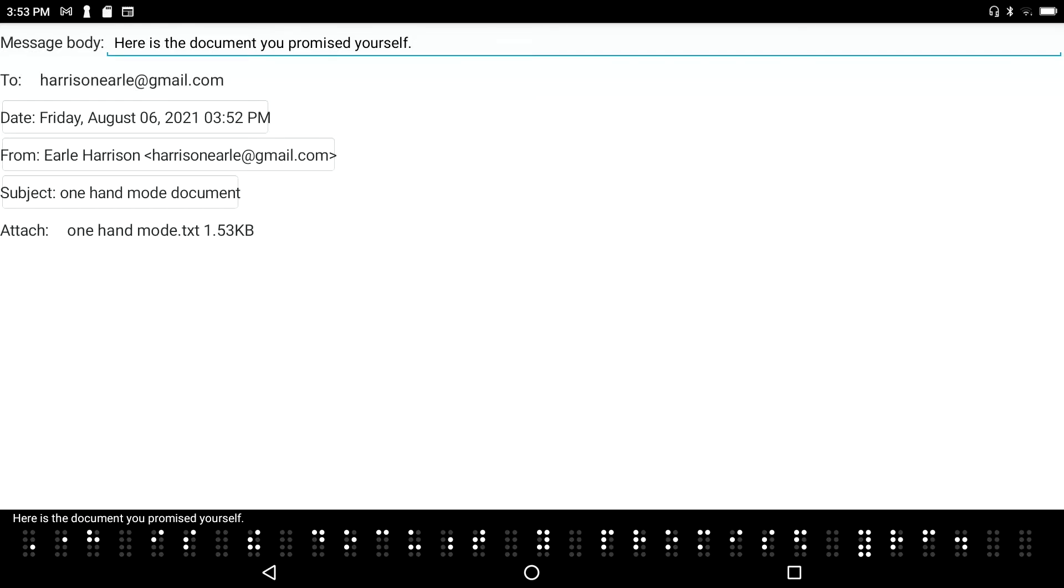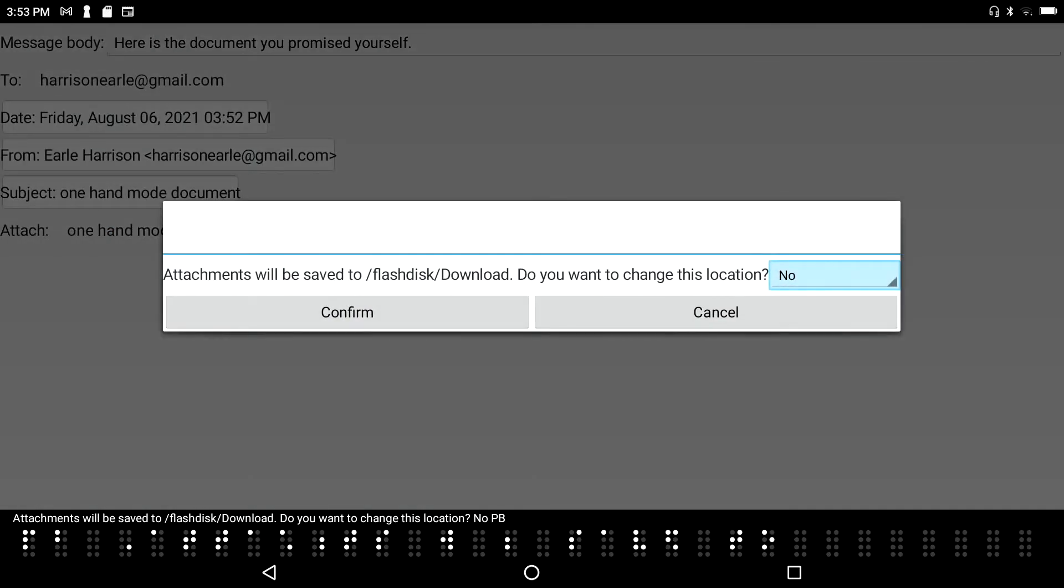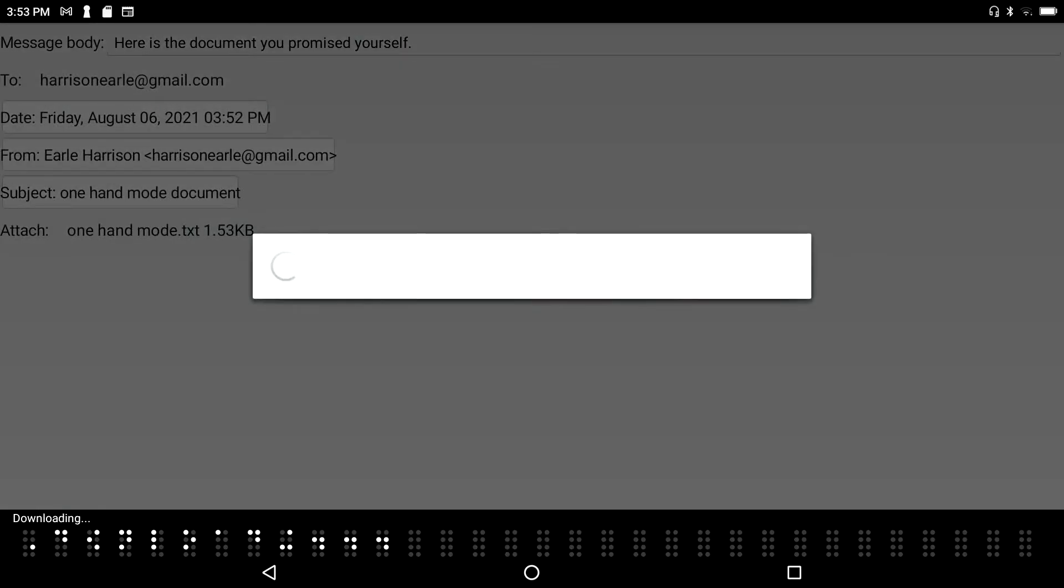Press enter on it. Message body here is the document you promised yourself and I'm going to press space tab so space with F3. Attach one hand mode txt 1.53 kilobytes one of one list item and there's my file attachment. If I press enter on it, attachments will be saved to flash disk download do you want to change this location no. It says the attachment will be saved to flash disk download that's the file path do I want to change it. I could but I don't think I want to so I'll just press enter. Downloading done one file selected one file saving okay.